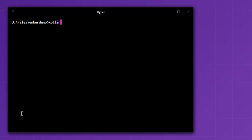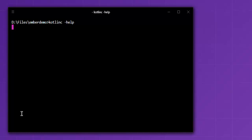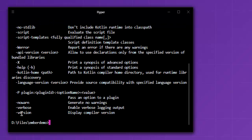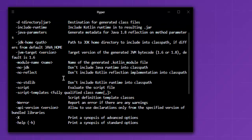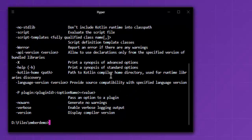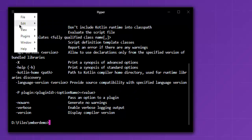To check whether you have Kotlin installed, simply type in kotlinc -help. If you can get this command to work on your system, that means you have Kotlin installed. It will show you a list of help options and output.